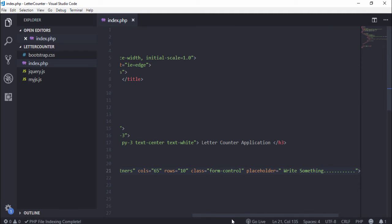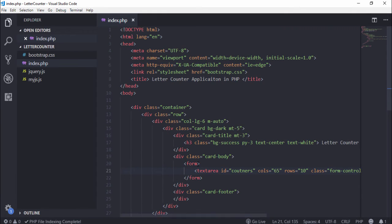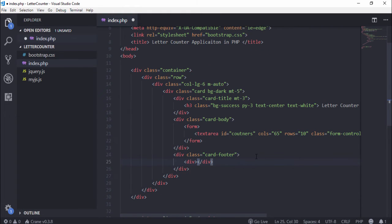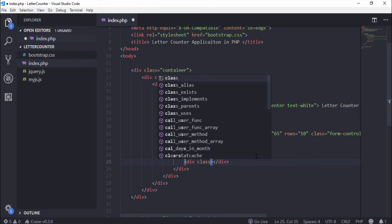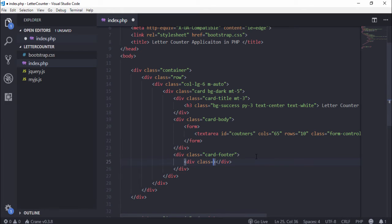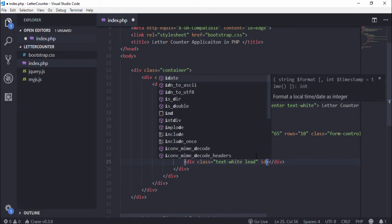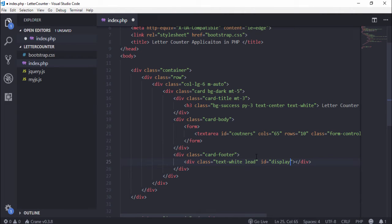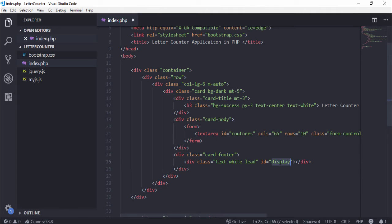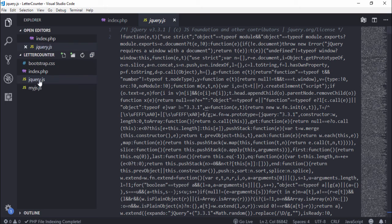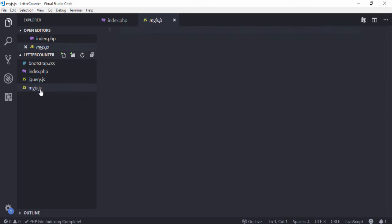This is our application. I will use jQuery and first I assign that div and use class text-white. Also add class and assign the id 'display'. I will use this div to display the numbers inside the footer section. So I go to myjs.js file.